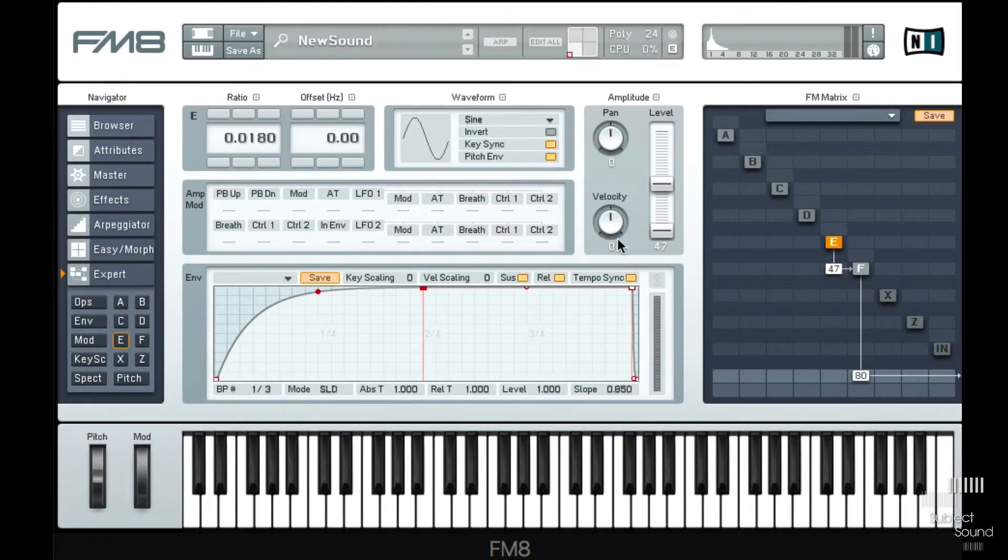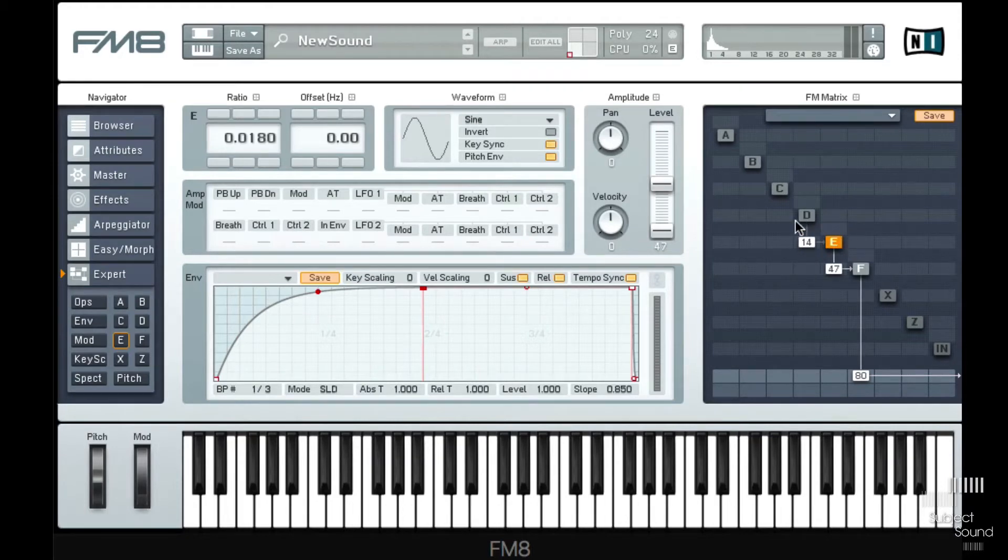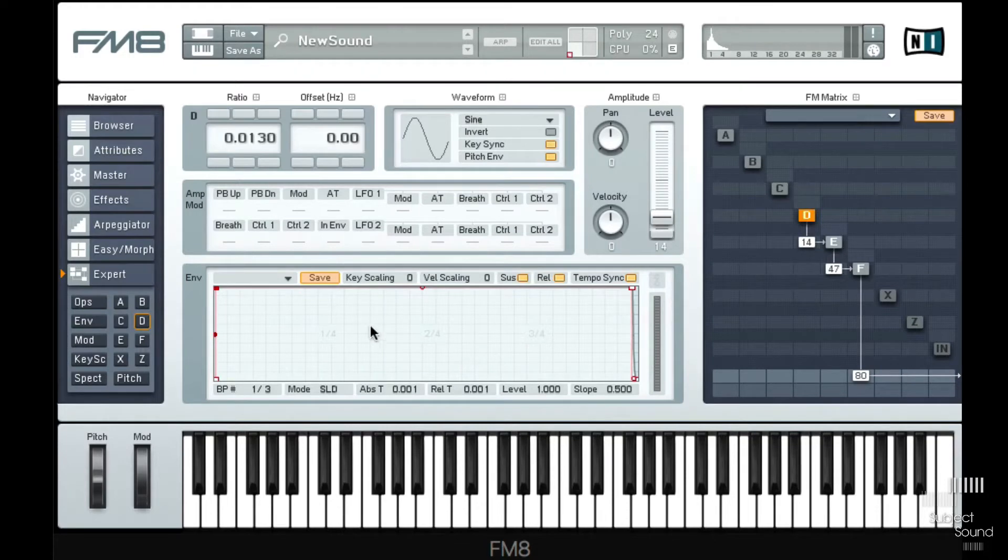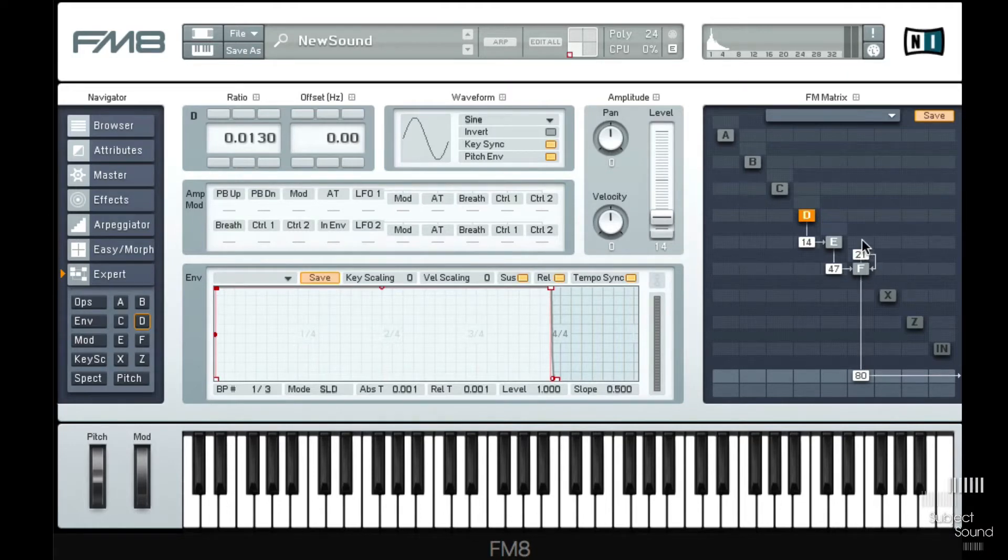So that would be your typical vibrato, but now with FM8 what you can do is you can take another operator and send that into this sort of modulator. In this case, with that we can sort of make a few different rates. We could even use different waves and we could let them come in at different times when using the envelopes, and that way we can get very complex vibrato sounds.